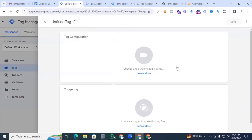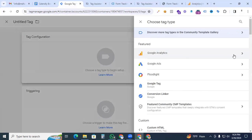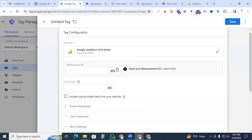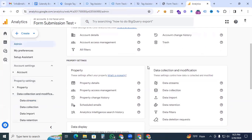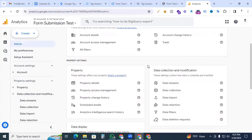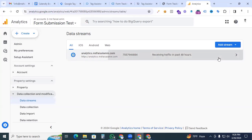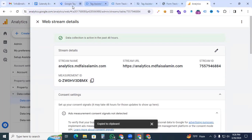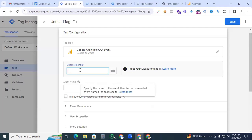Now create a new tag. In tag configuration, select Google Analytics GA4 Event. Find the measurement ID from your GA4 property: go to Google Analytics 4, under Data Collection and Modification, go to Data Streams, click your website stream, and copy the measurement ID. Paste it back in GTM.